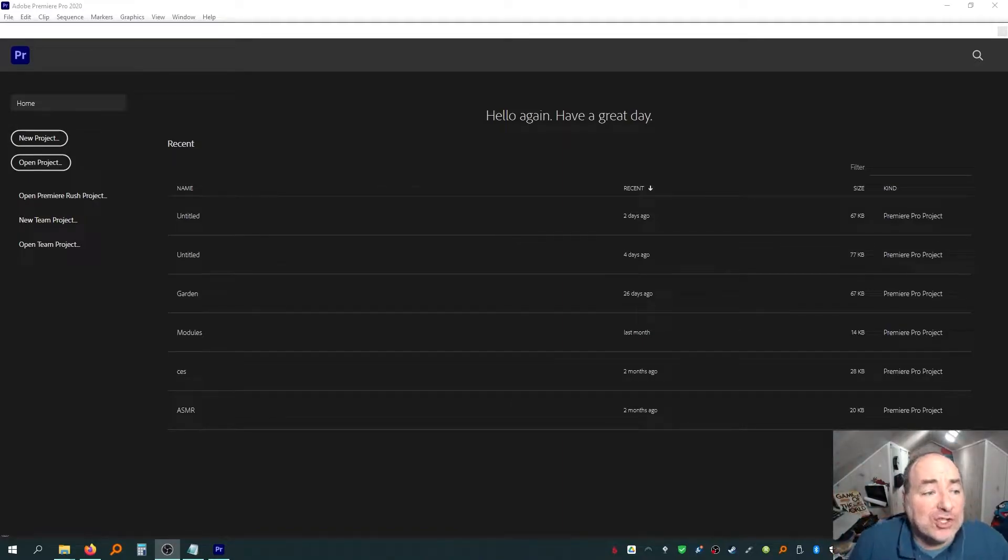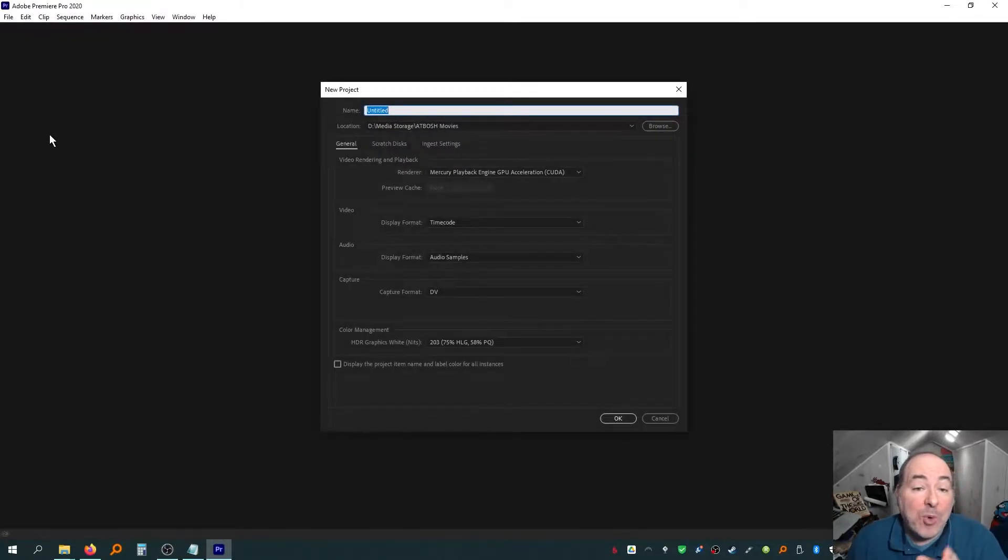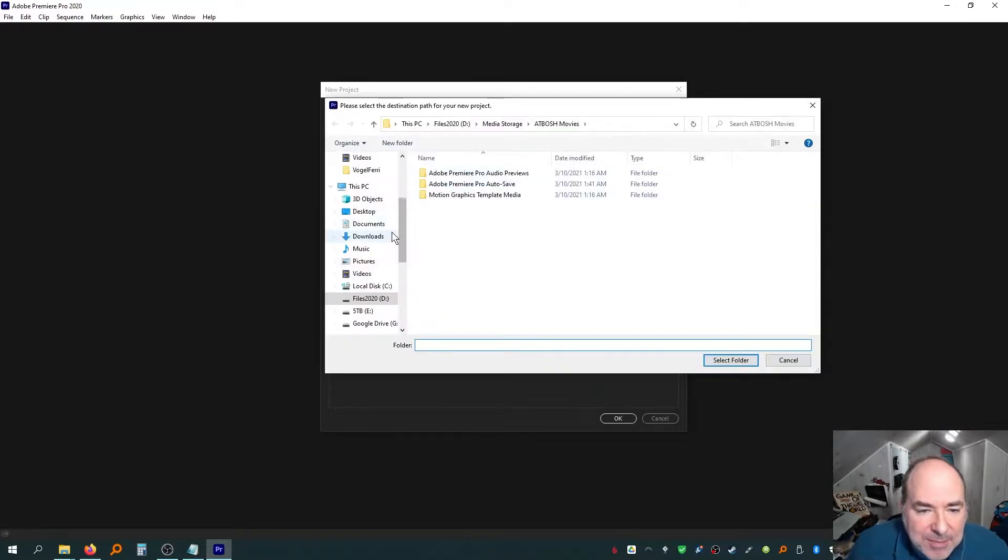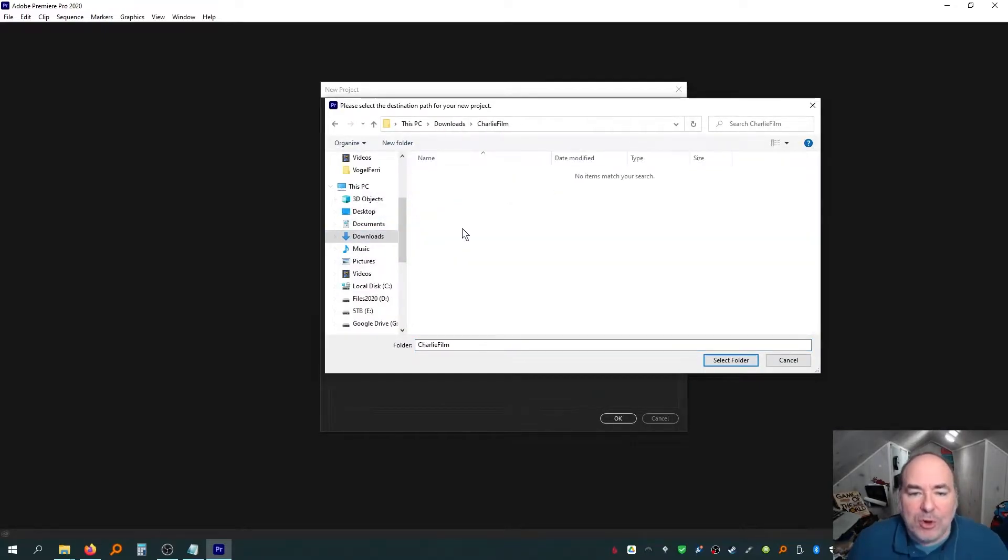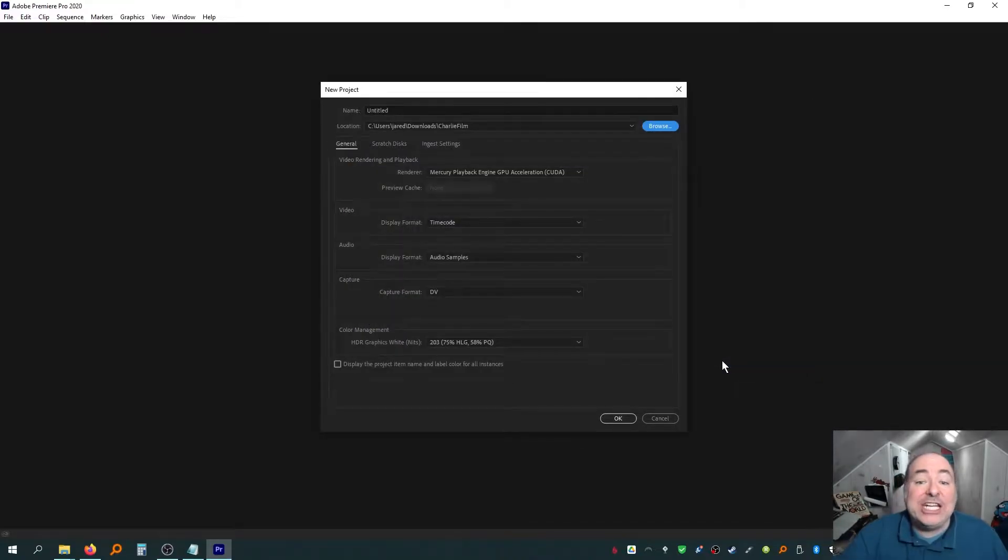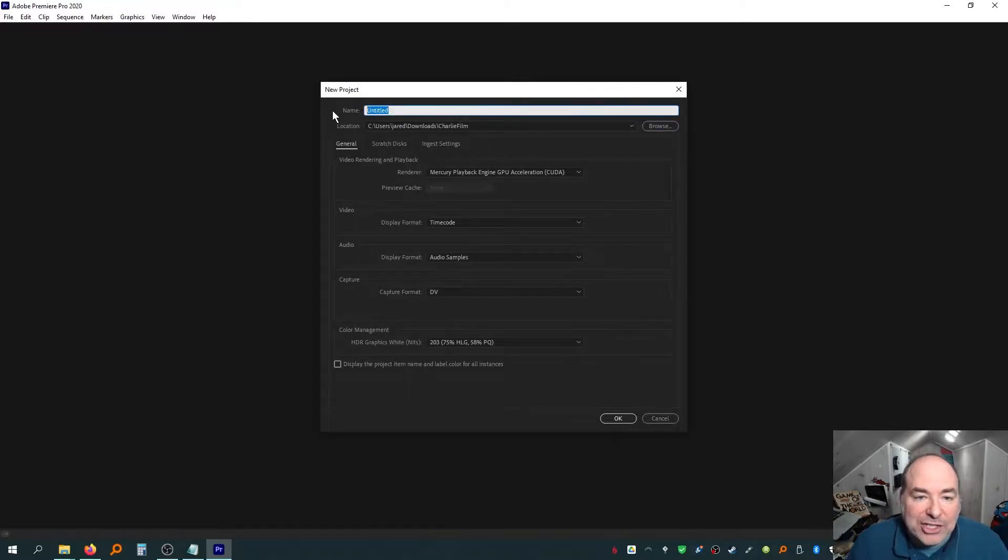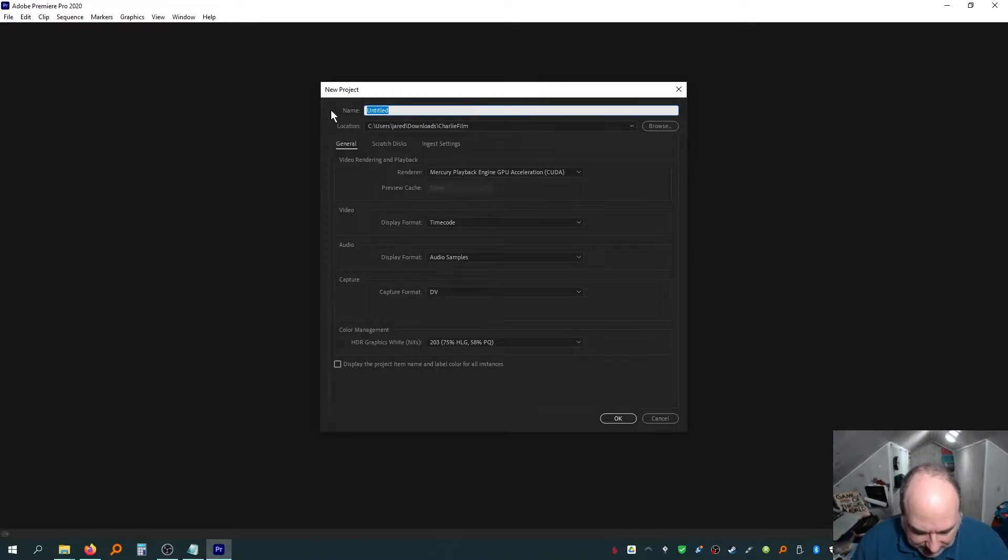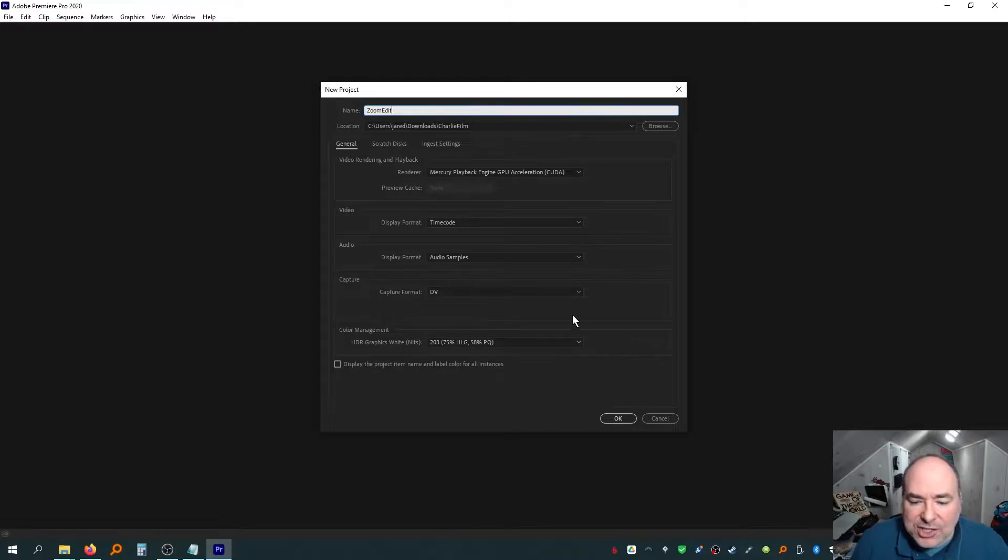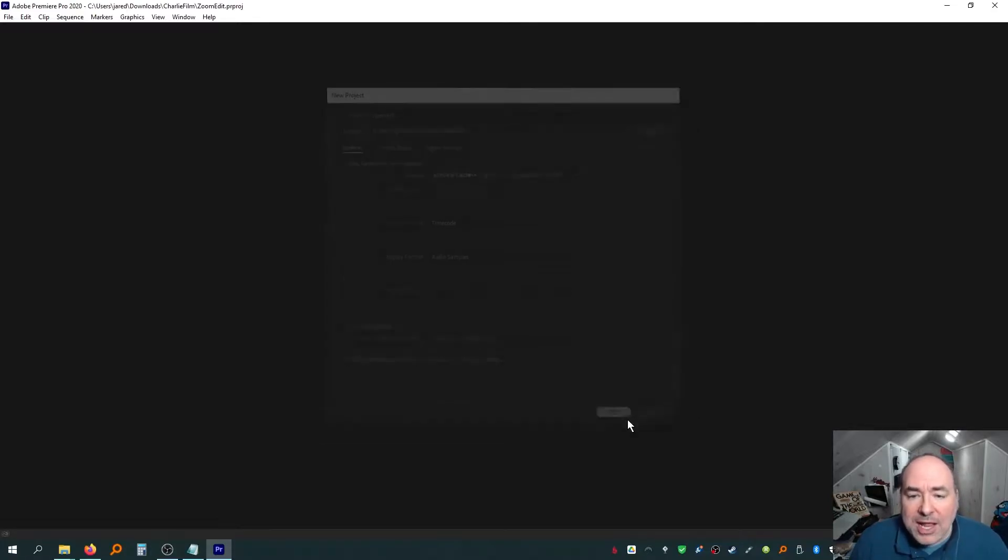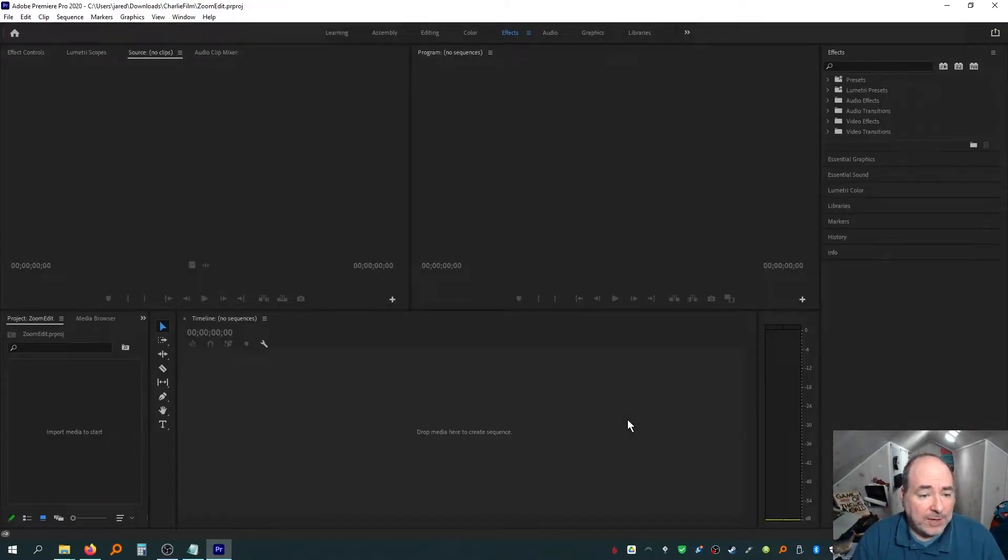So first things first, in Premiere Pro, I'm going to create a new project, and I need to make sure I point to where that project is going to be, and I'm going to put this in my Downloads folder, in my Charlie folder, because I made a Charlie folder before we started, and I'm going to select the folder. In addition to that, it's going to ask me, what is the name of my project? And everybody always forgets to name their project, so they have a lot of untitled projects. But I'm going to call this Zoom Edit. You're going to call it whatever you want, but call it something. The rest of this you can leave alone, and I'm going to click OK, and it's going to launch Premiere Pro. It takes a few minutes to get it all set up.